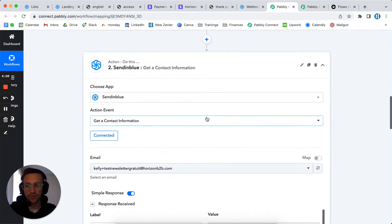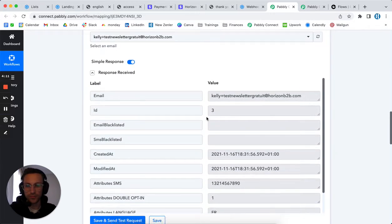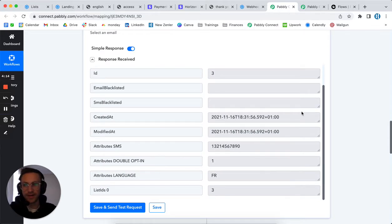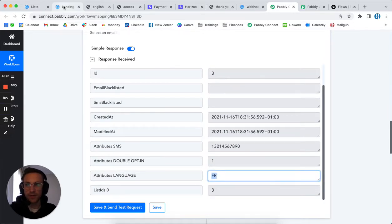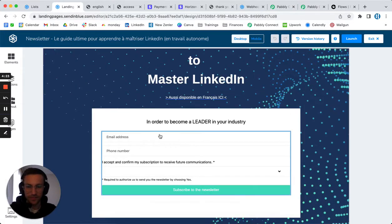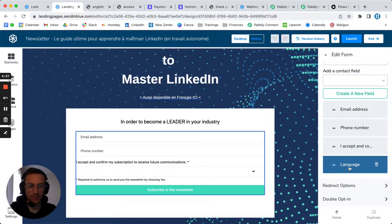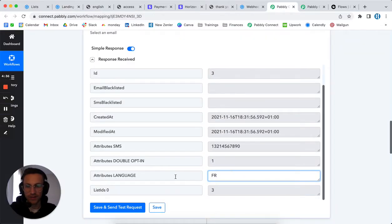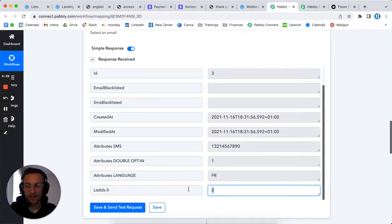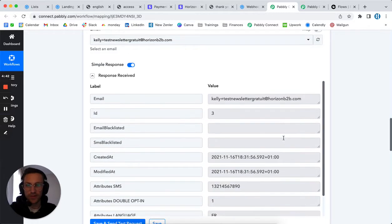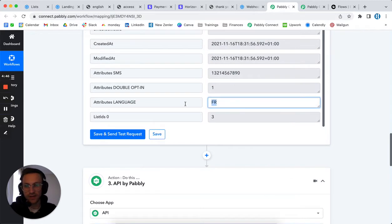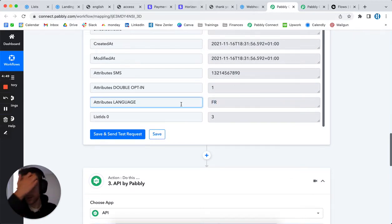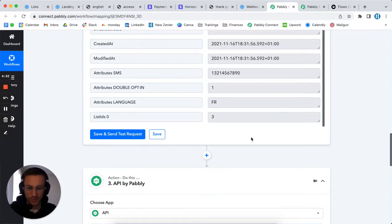You then get the details of the person - you want to know what information they filled in. In the form landing page, there is a hidden input called 'language,' where I set EN for English or FR for French. That language value is what you retrieve here. The list ID is three. Getting that language information was really important for us to differentiate the English and French newsletters, and you'll see why a bit later.